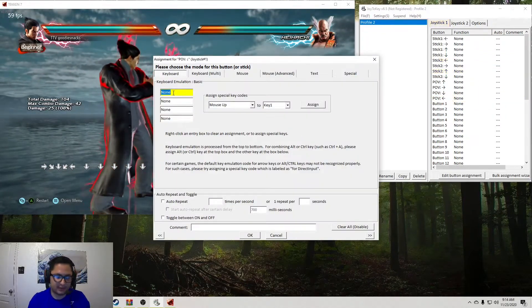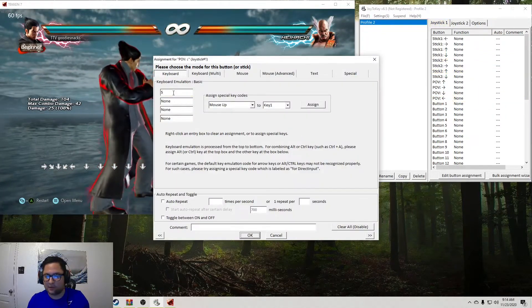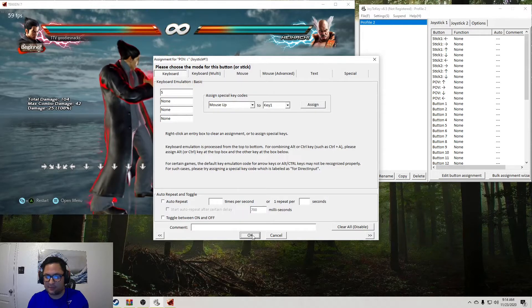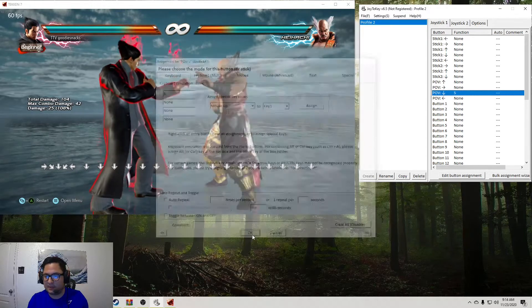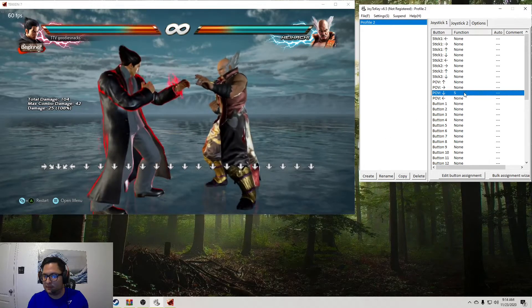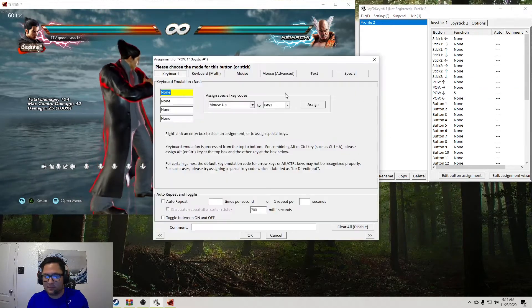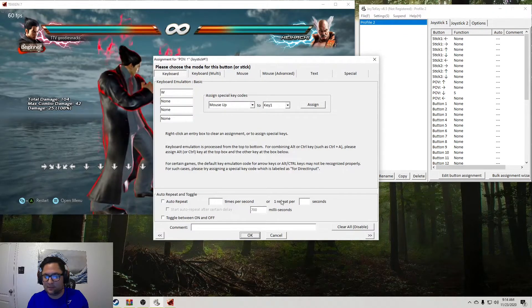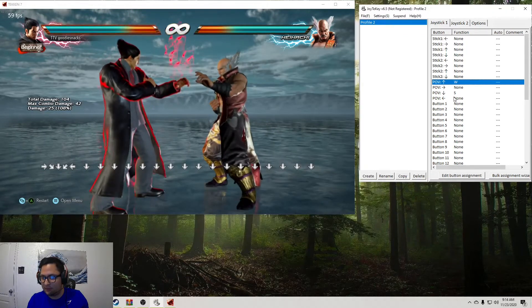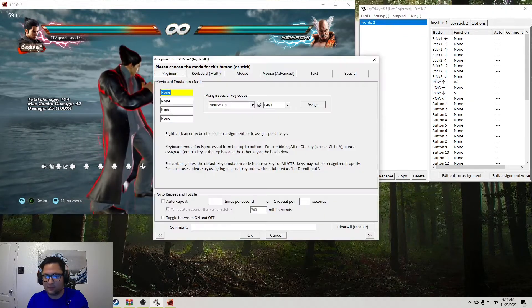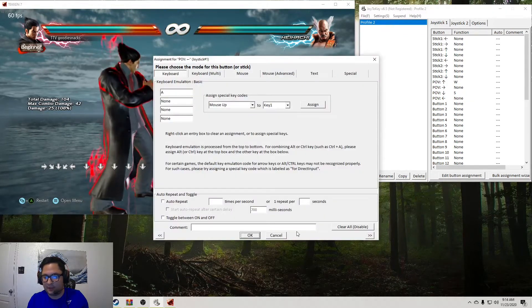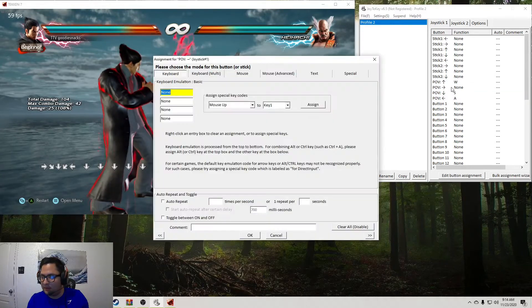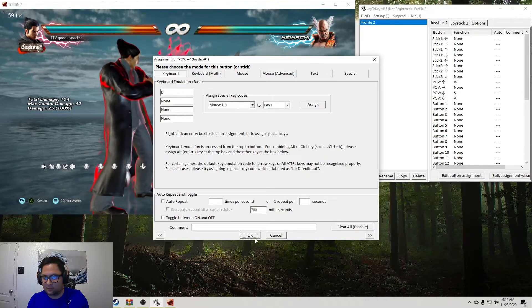You'll double click it, and then you'll assign it. So remember the inputs we set up. So we want S to be down. And then up will be W. Left will be A. And then right will be D.